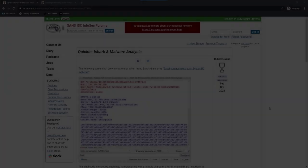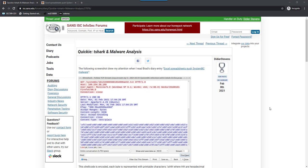Hello, I'm Didier Stevens, the senior handler at the Internet Storm Center. In this video I'm going to show you T-Shark. T-Shark is the console version of Wireshark — the command line Wireshark. I wrote a short diary entry about analyzing malware in a pcap file with T-Shark and my tools.